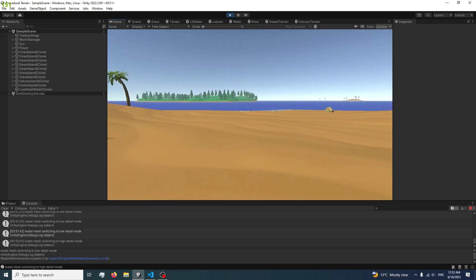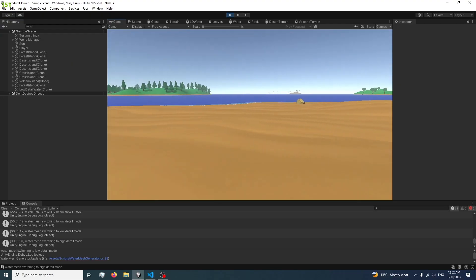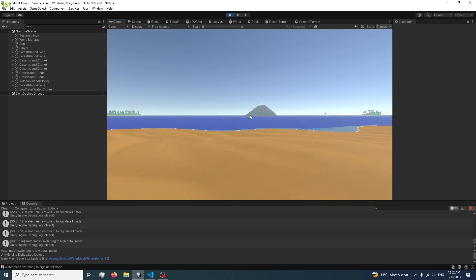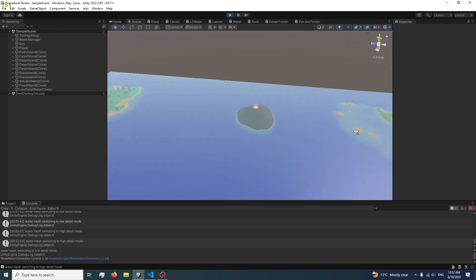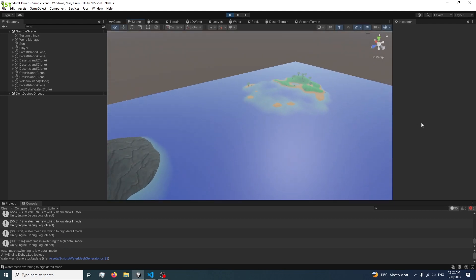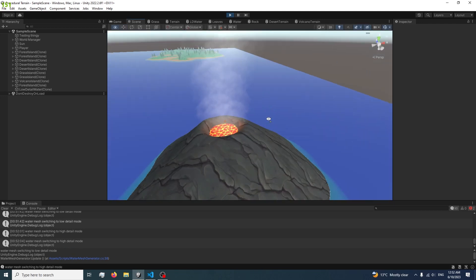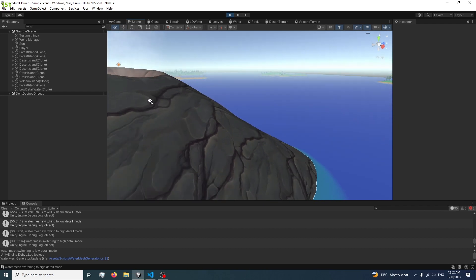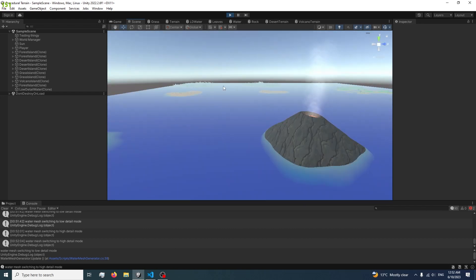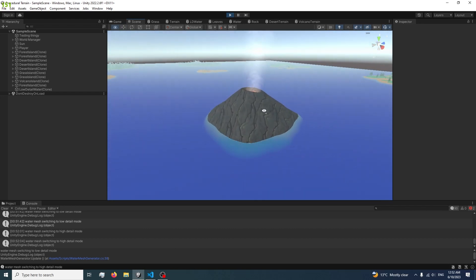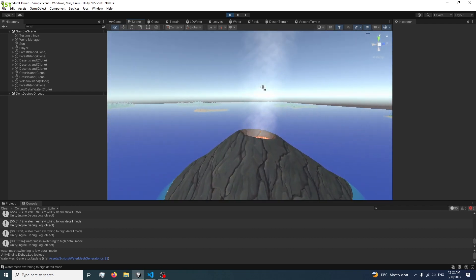Alright, I've added in the volcano. Here it is. And I've added in a smoke particle, and you can probably notice I've added in some fog as well, just around the island so that they blend in a little bit more at long distances.